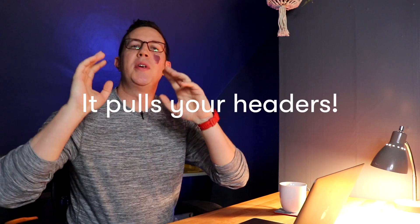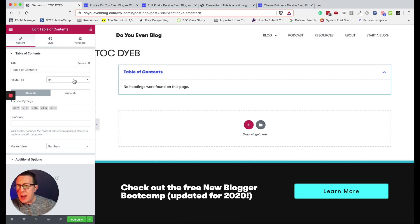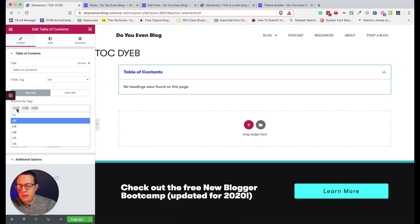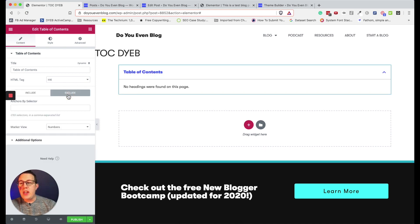It's important to know how this populates the individual items in the table of contents — it pulls from your headers: h2, h3, h4, h5, h6. This is highly customizable, and you can see that under 'anchors by tags.' I'm going to remove h5 and h6 since I don't want those. Also note that you can exclude certain elements — I'll get to that in a second with an example.